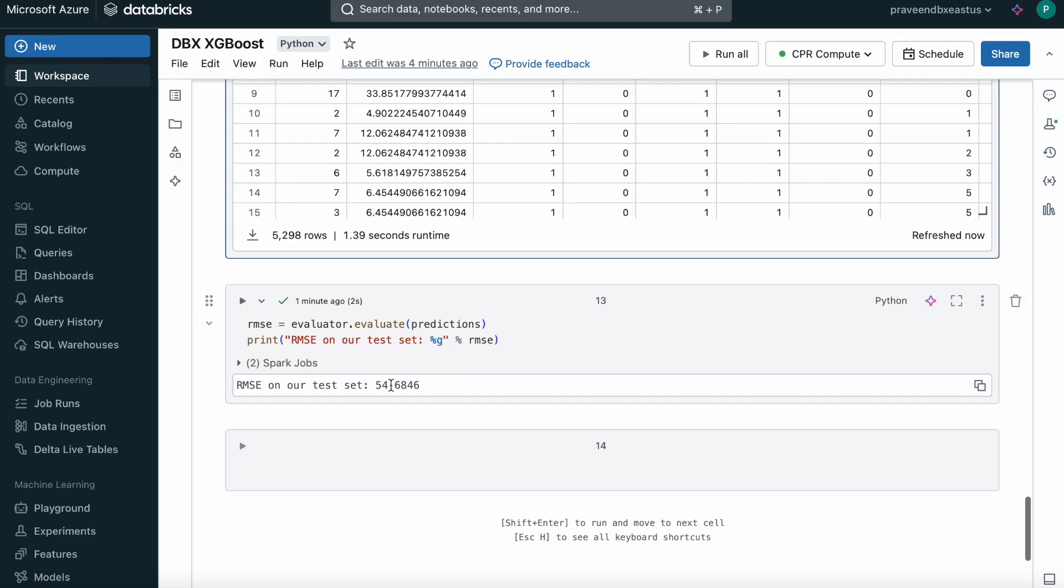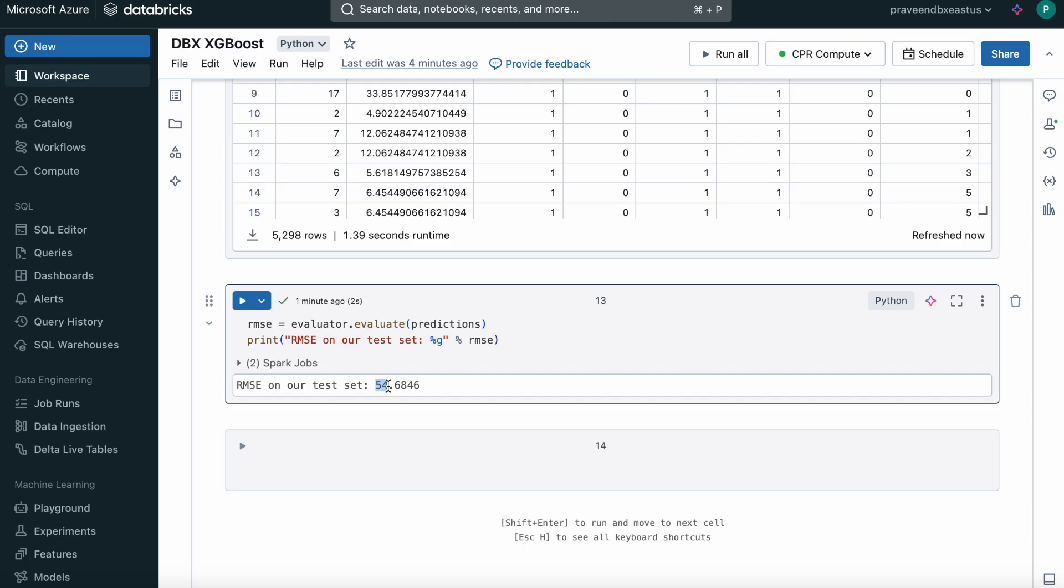The root mean square error is 54, which is very bad. If the root mean square error is zero, then it's a perfect model. That's it guys. This is how we use PySpark XGBoost in Databricks. Thank you all.